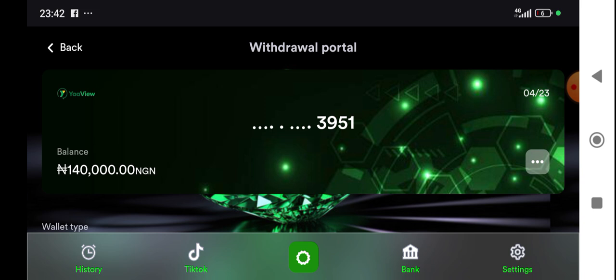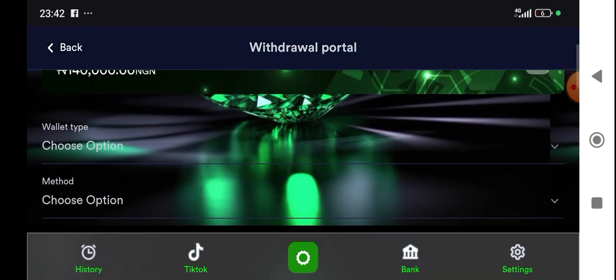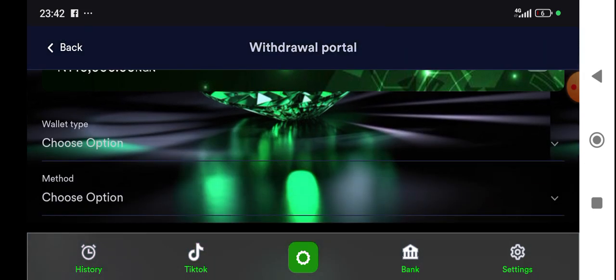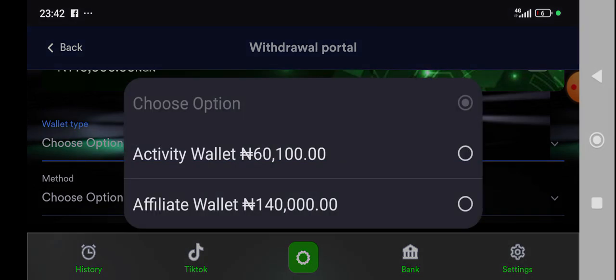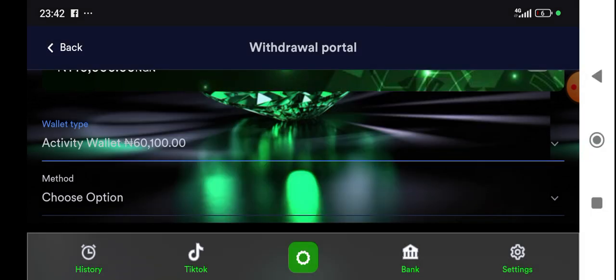Now let's start as a non-affiliate first. When you go to this withdrawal point, you see Wallet Type. When you click on it, it will show you these options. You can see I have my activity wallet, 60,000 Naira which I will withdraw on the 15th, and I have affiliate wallet which I have 140,000. Now let's go for the activity wallet first. Just click on it.